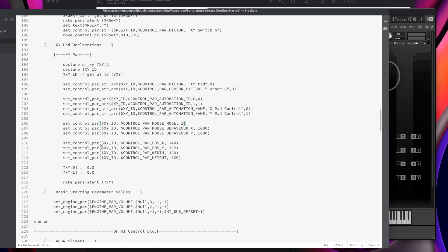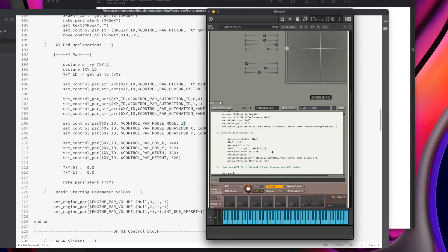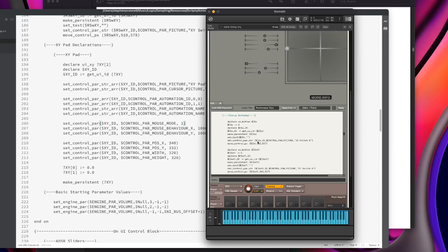As I did with the last video, I'm using Brackets, a coding software, just to be able to show you the script. In the actual library itself, when I go into the spanner and jump into the script editor, you can see the performance view. I would normally script all my stuff in there, or use a more complicated software called Sublime. Brackets is just me showing you the script in a larger format — don't feel like you have to have Brackets, that's not what this video is about.